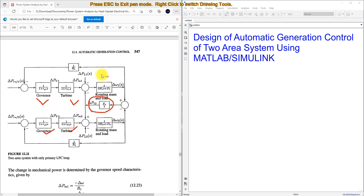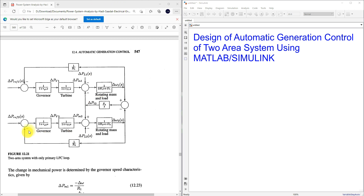Each area has a changing load power and a change in reference for the governor turbine. We are going to execute this and create the Simulink model for this two-area system, otherwise called automatic generation control.